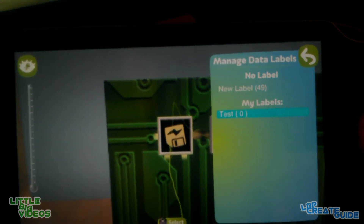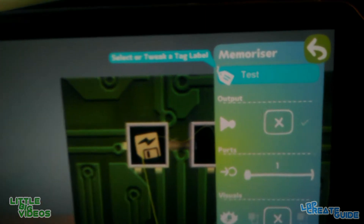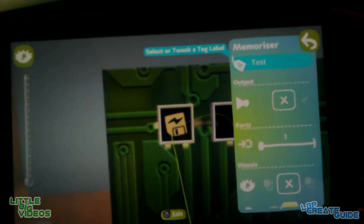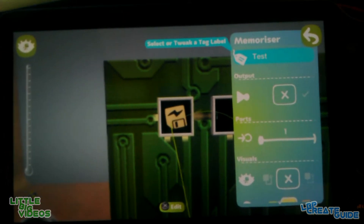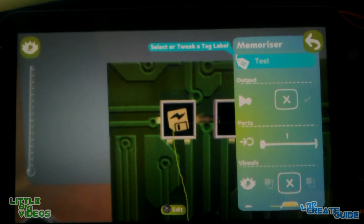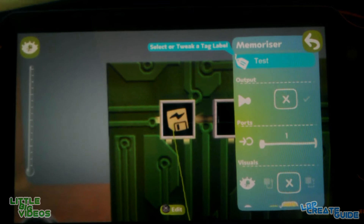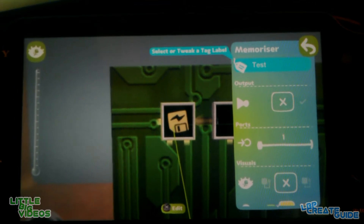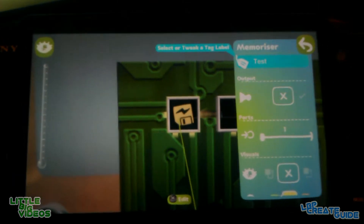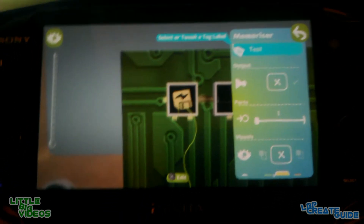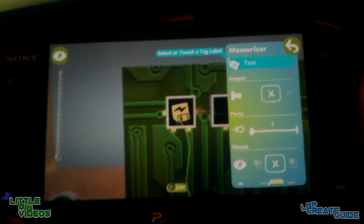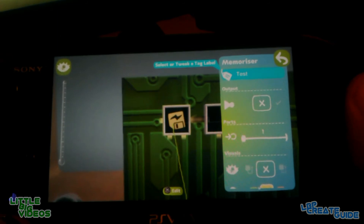The Memorizer can have a name, so if it has the name label 'Test', then if you were to name another Memorizer in a different level that you published 'Test', then it would be activated in that level as well. So it's kind of cross-level, which is nice if you're doing multiple levels with the same level idea. If you're linking levels together, it's nice.